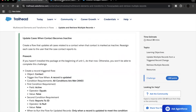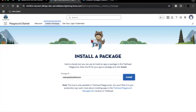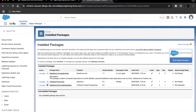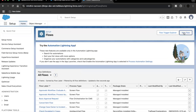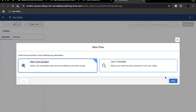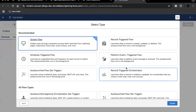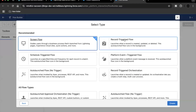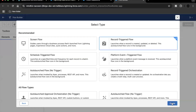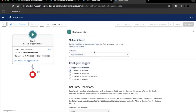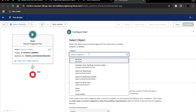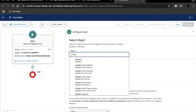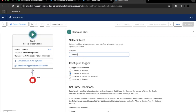Let's go to Setup, search for Flows in Quick Find, click on 'New Flow', start from scratch, click next, select 'Record-Triggered Flow', and click create. Here we are going to select 'Record is Updated' and for the object select Contact.